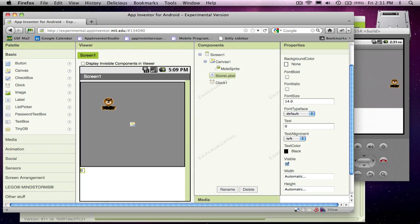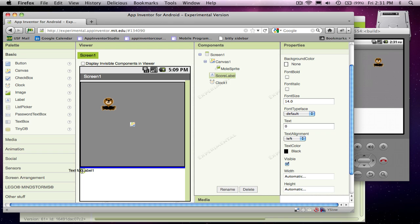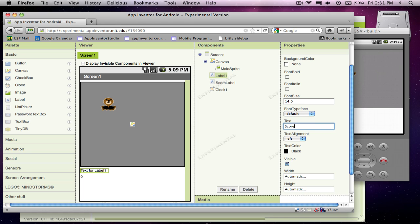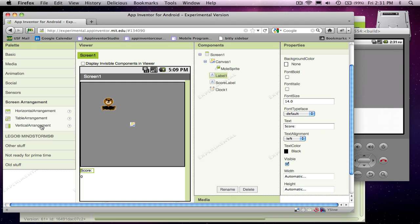And then I'm going to add another label, and this one's going to be just kind of just text, and it's going to label the score. So let me add a horizontal arrangement so we can make these guys go next to each other.